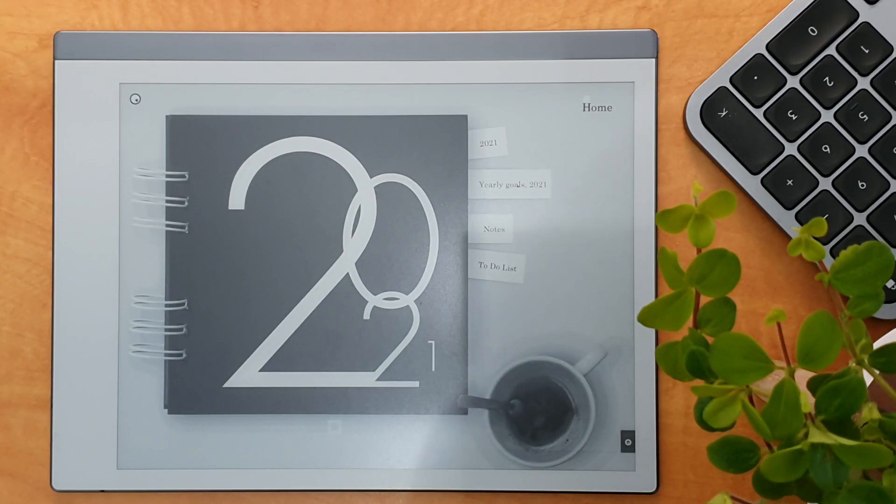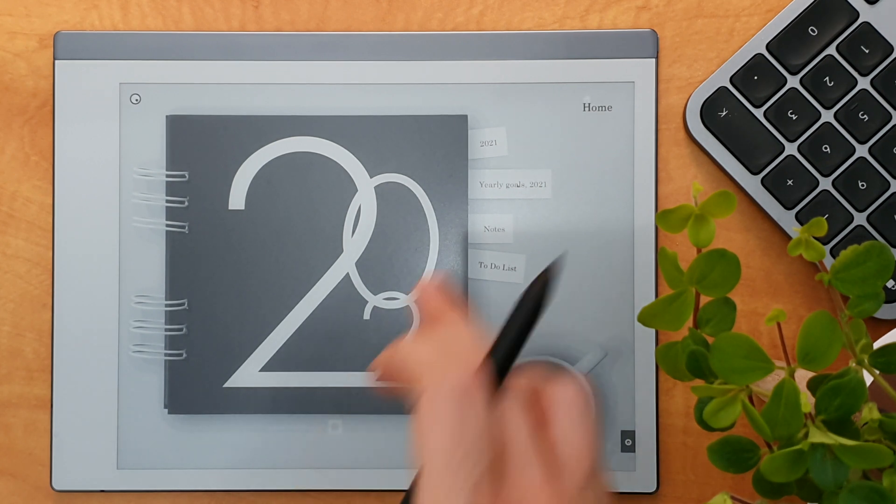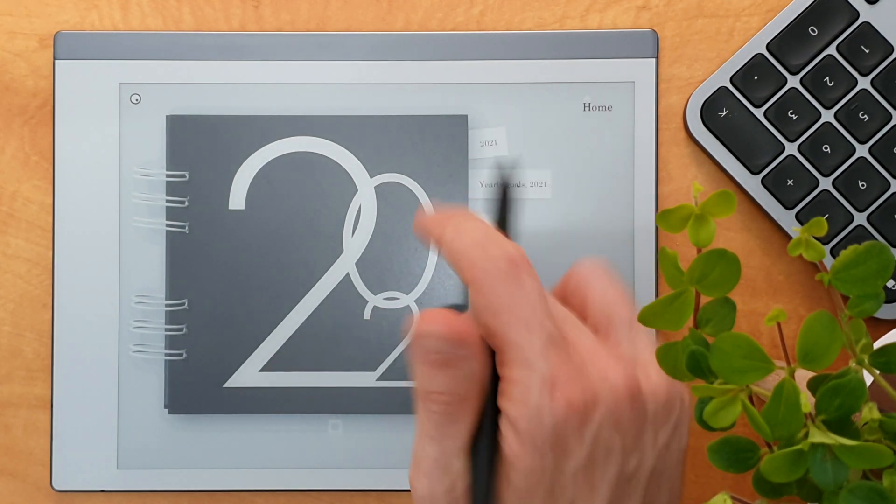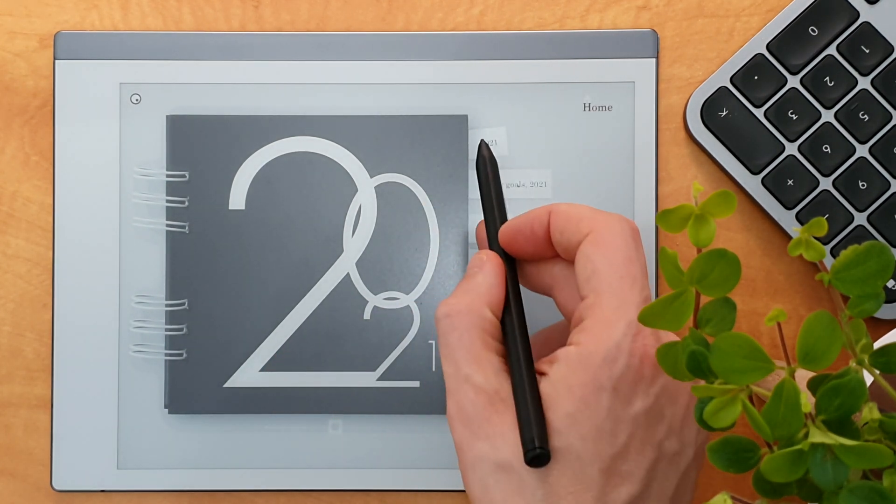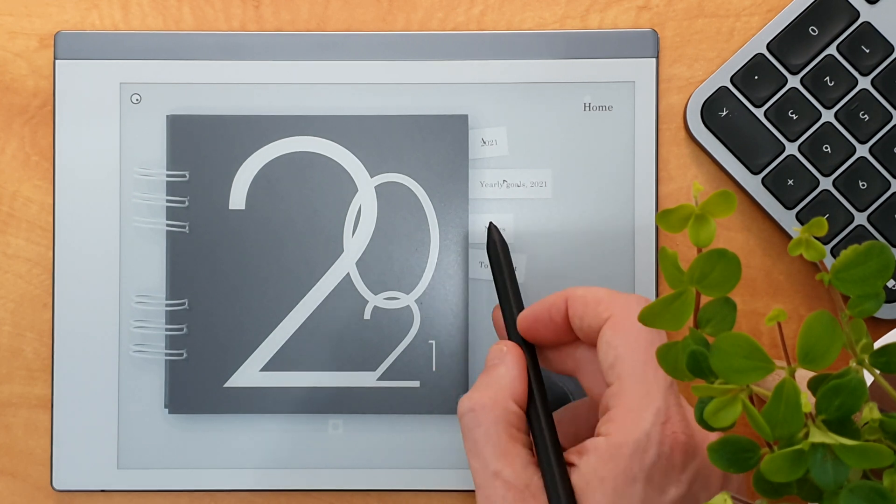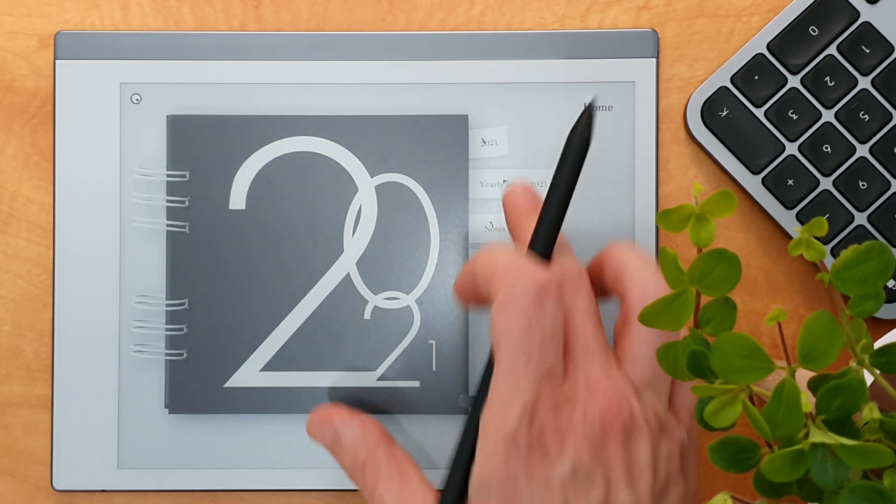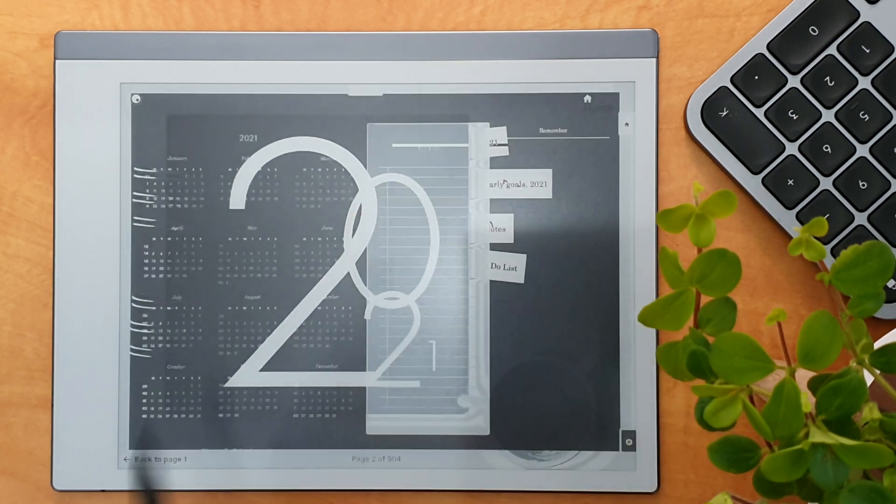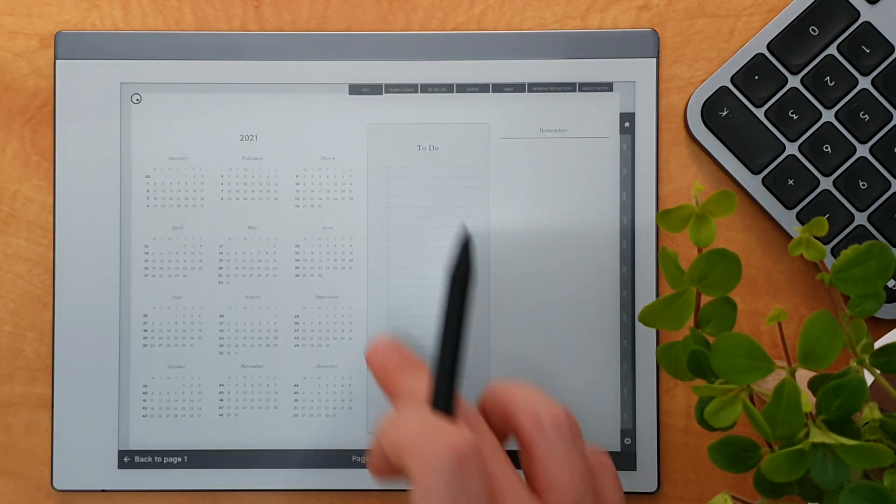So before I leave this example, you might actually want to see how it writes. Now what's really interesting, you can see here, if you click with the pen, it marks but doesn't write, which I think is really useful.